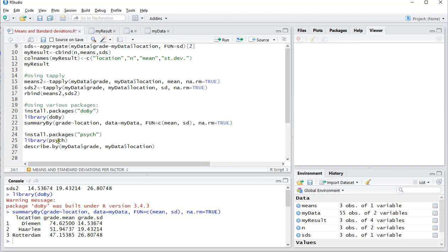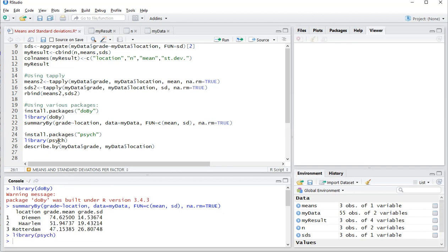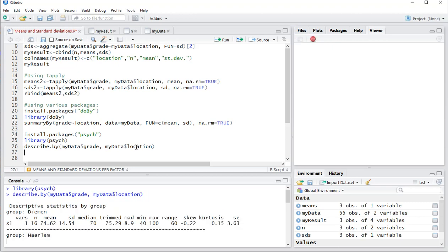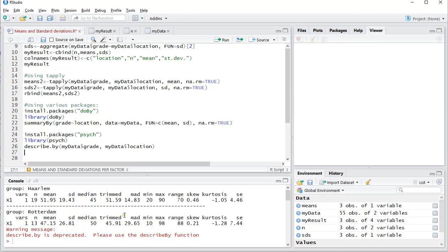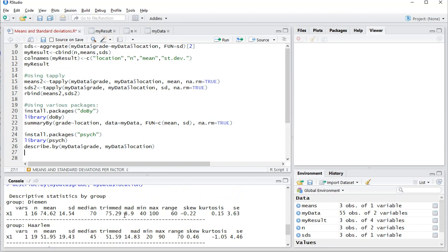The psych package also has a similar function known as describeBy, and then my data grade, so first the scale variable and then the factors, in my case the locations. That will give you various rows.